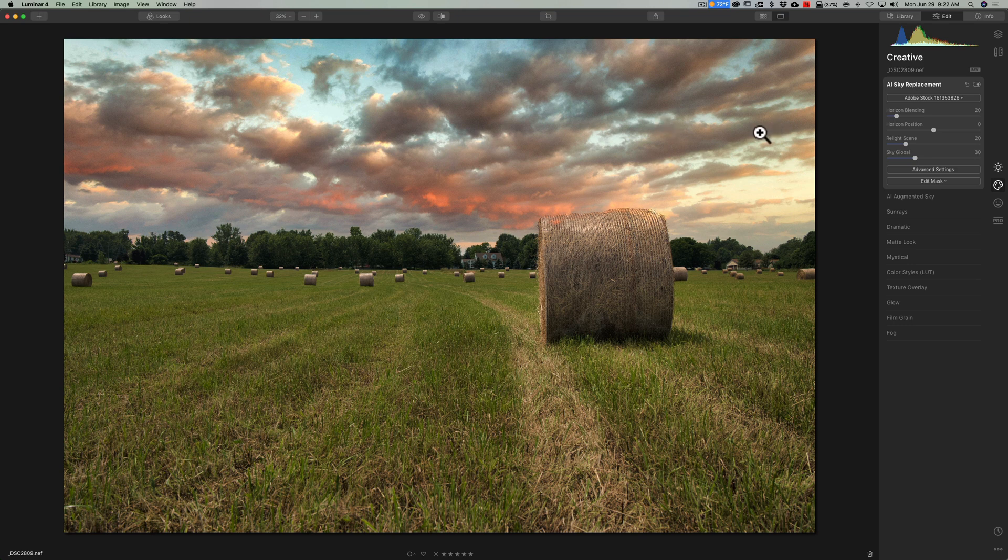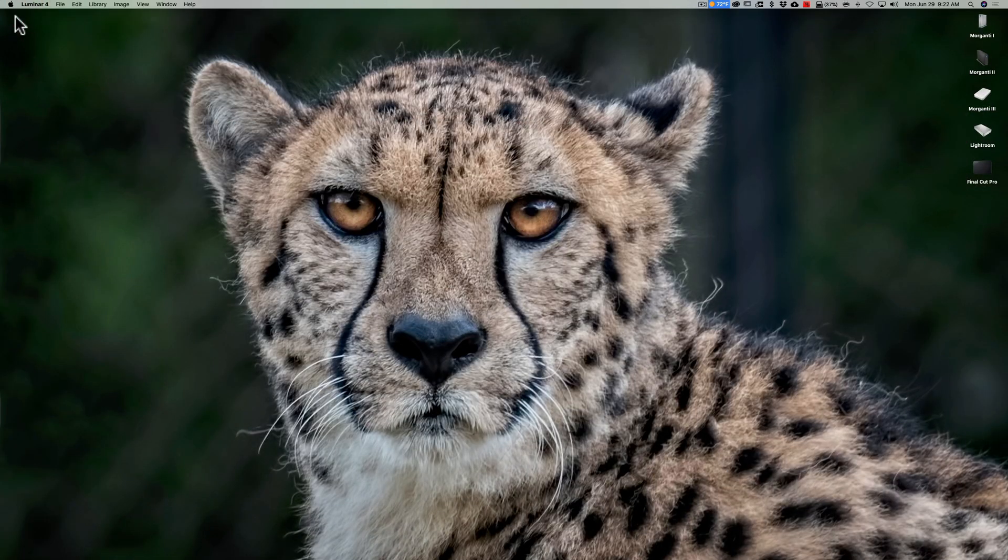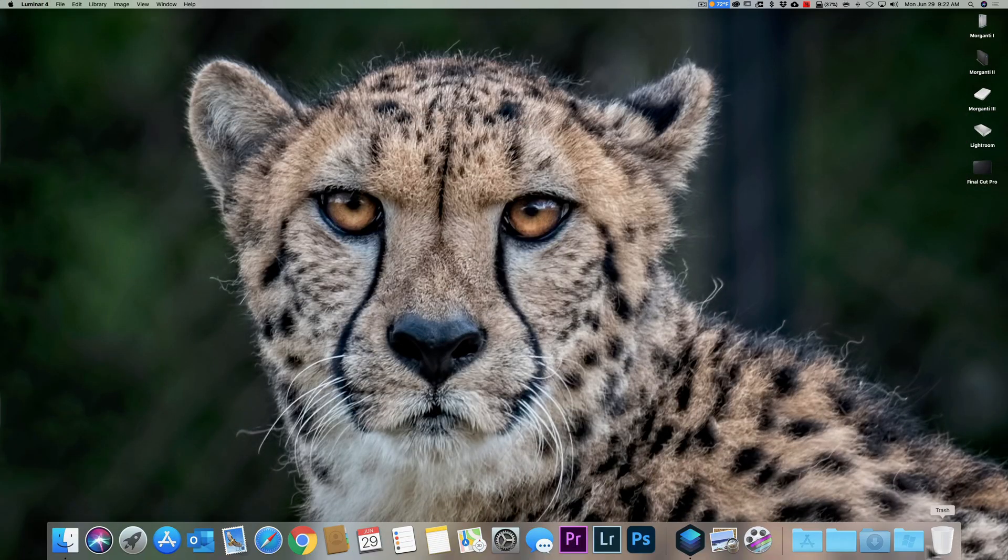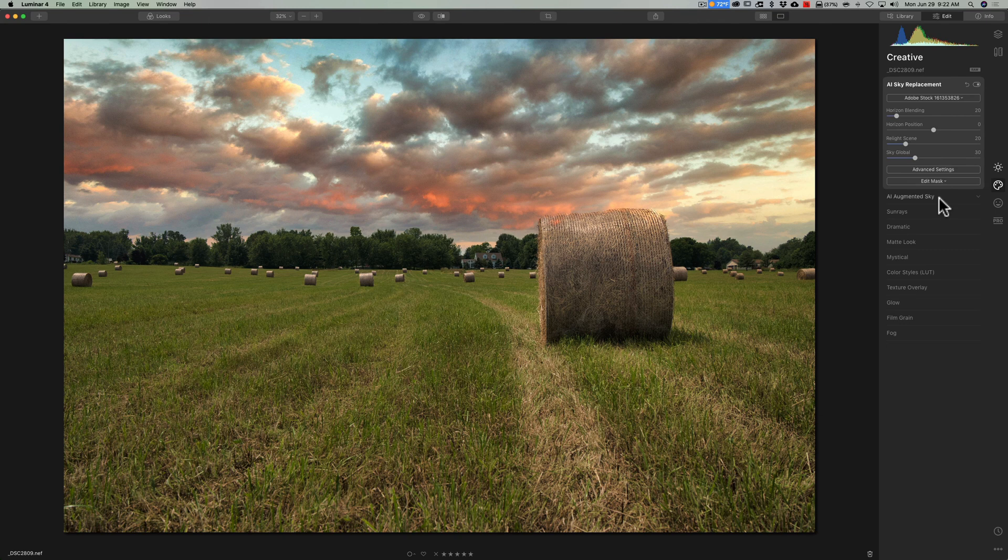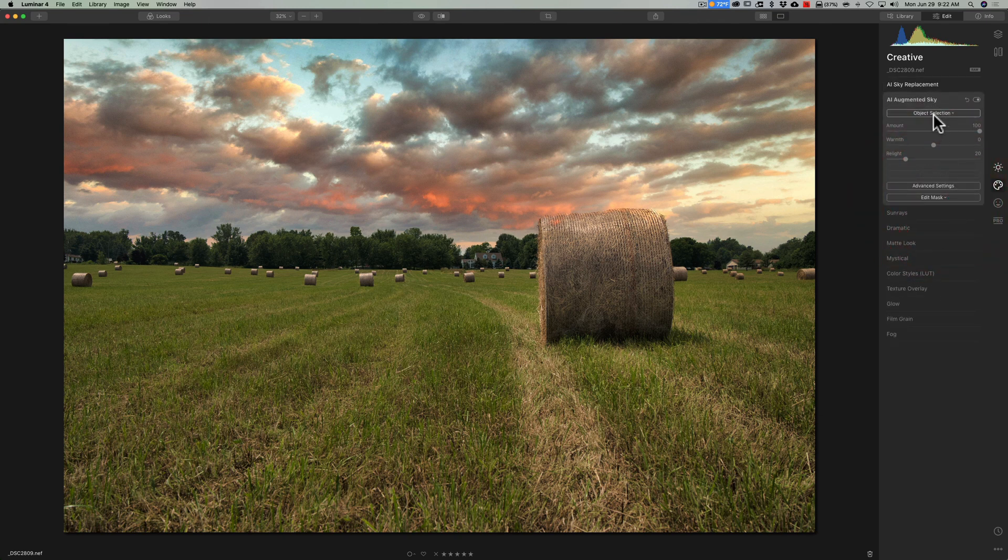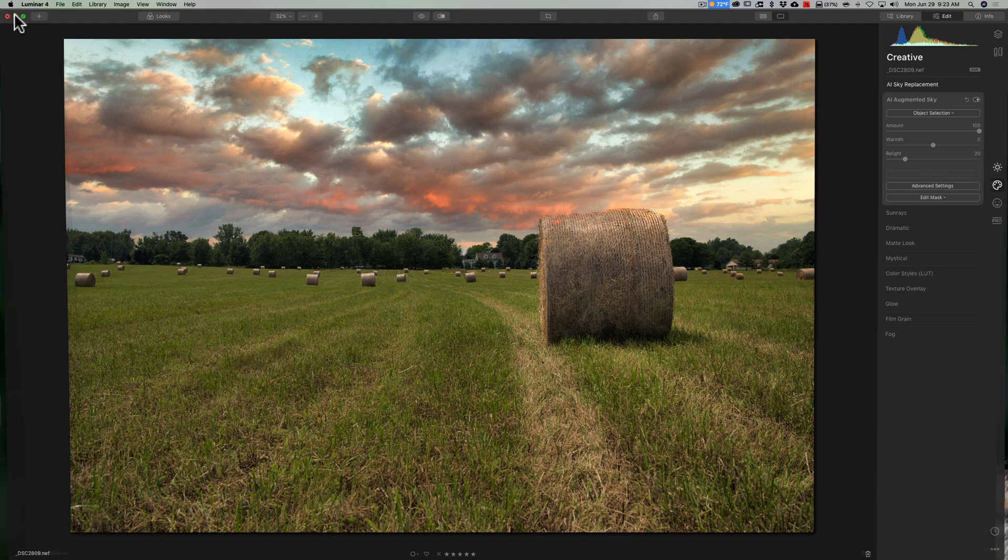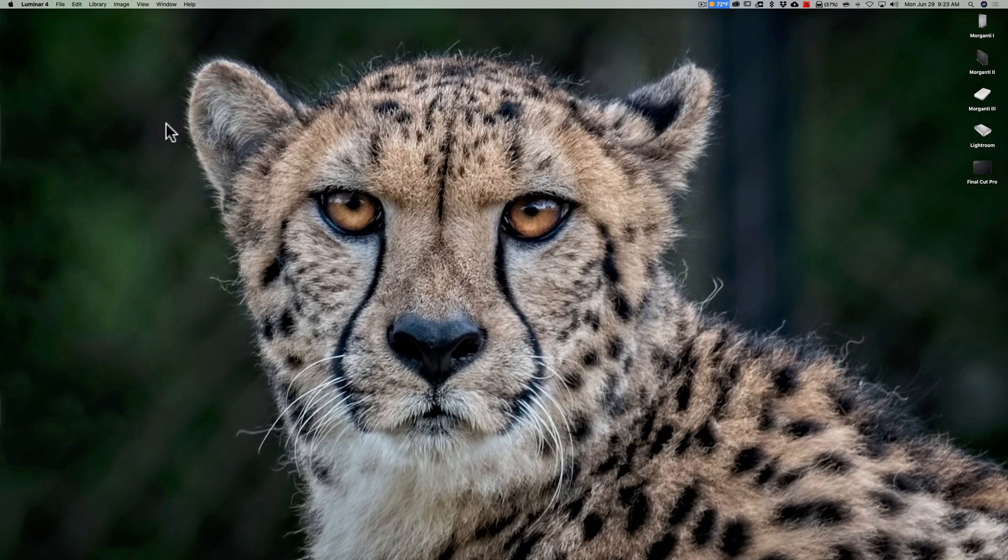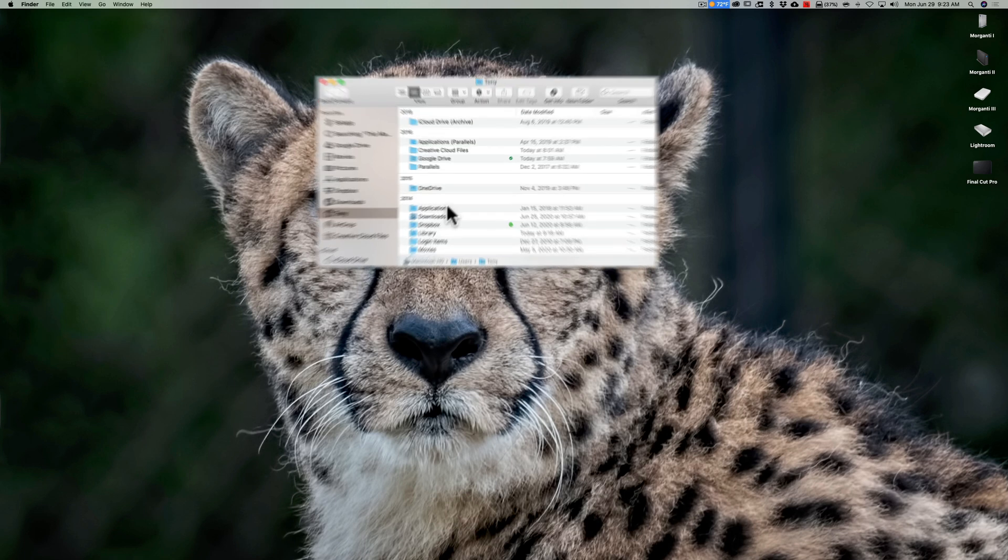Now you may have noticed as I was navigating to that folder that the folder for the augmented sky images was also in that same folder that the sky images was. So if you have any planets, Milky Way galaxies, or something you want to add to that objects folder, you could do that as well.